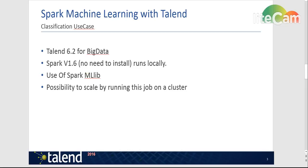you can deploy this job into a cluster and run on massive data sets.